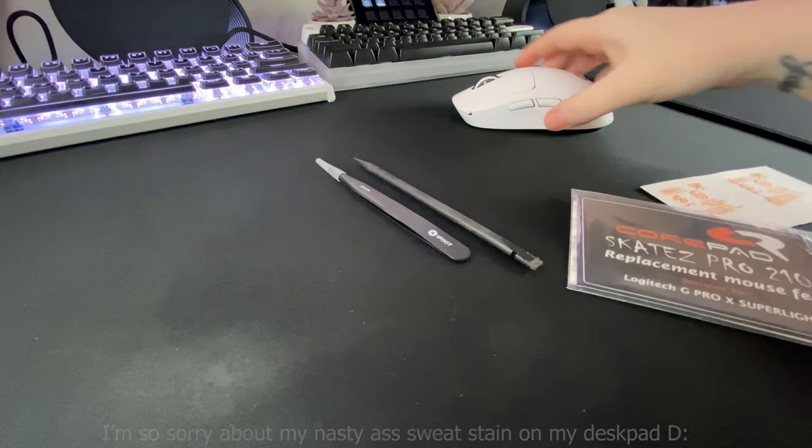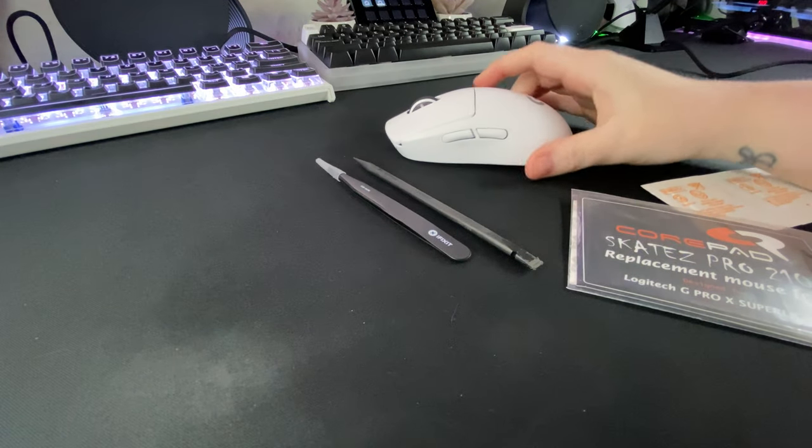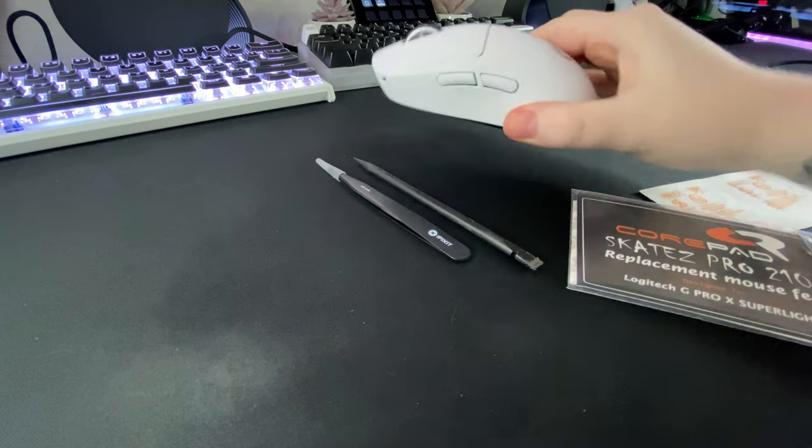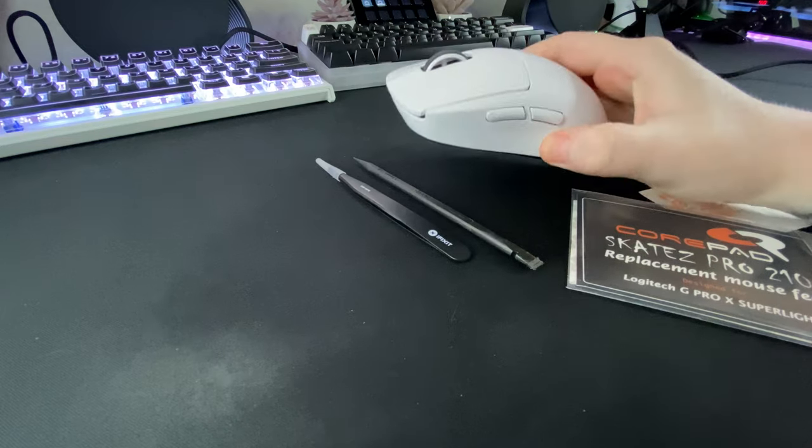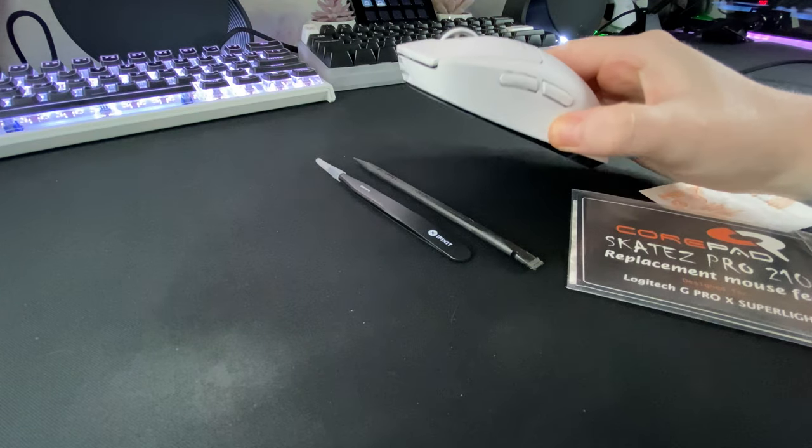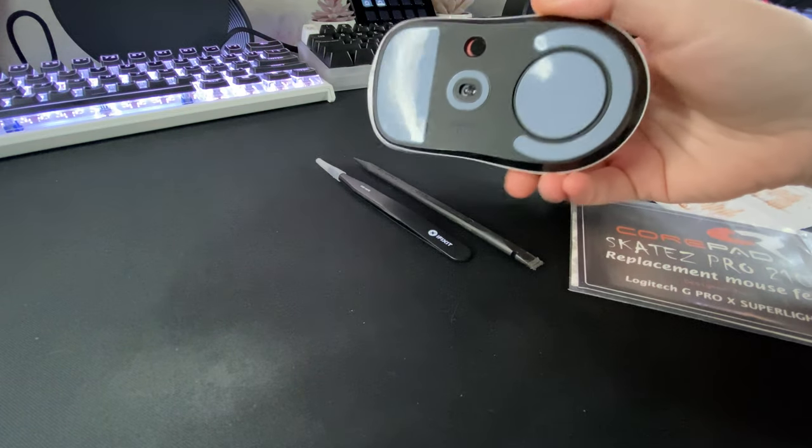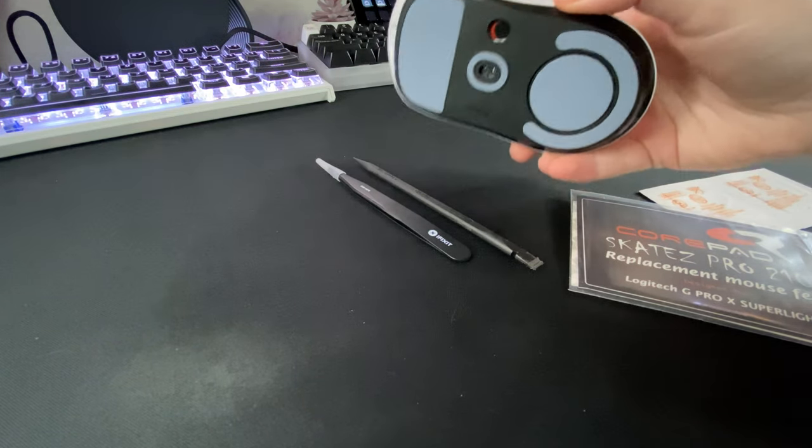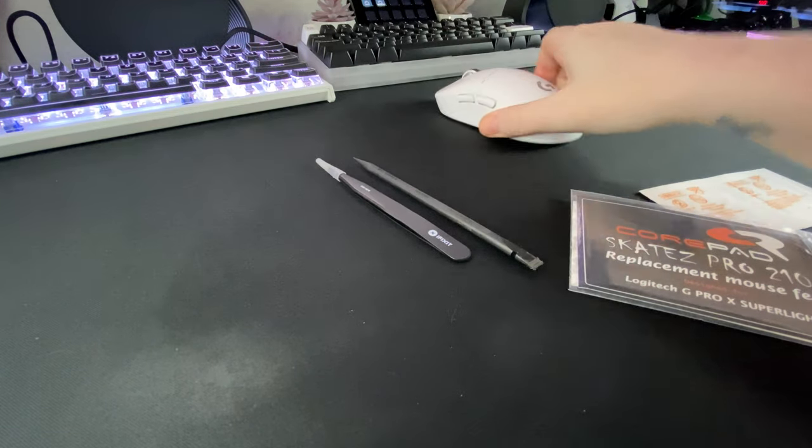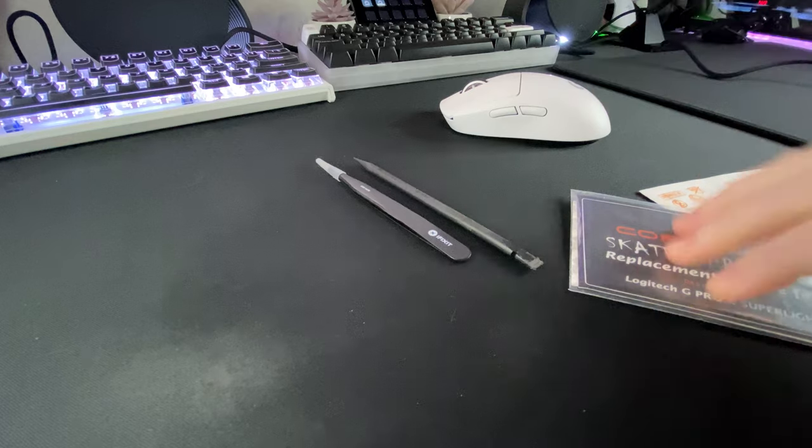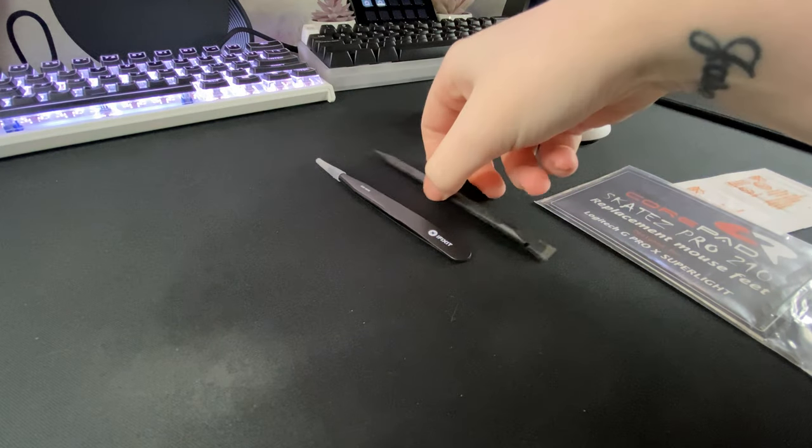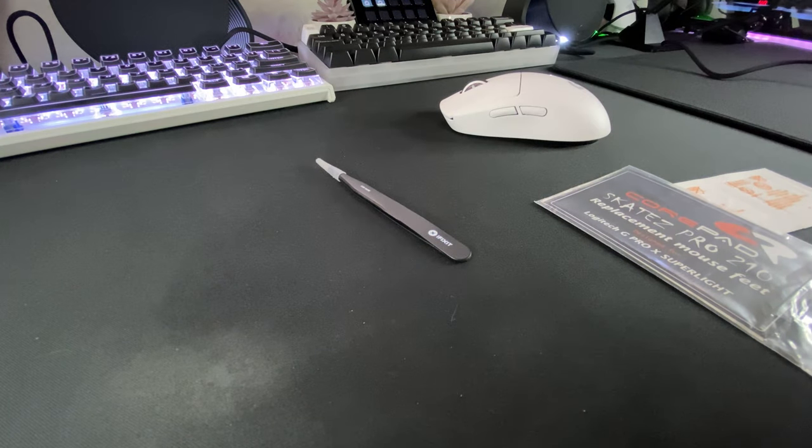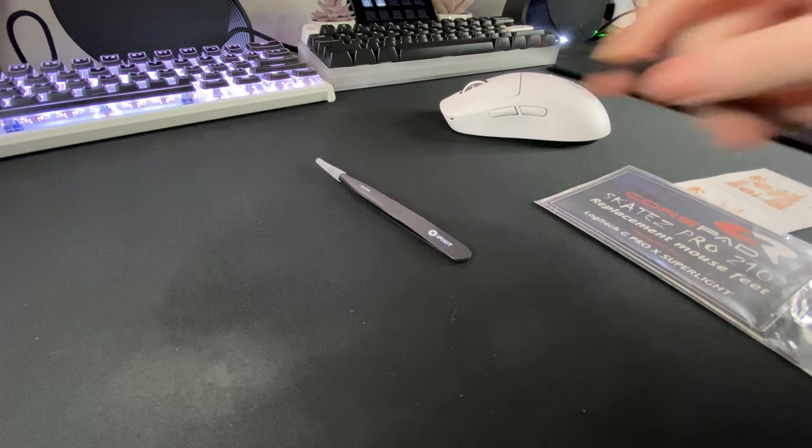The example mouse that I'm going to be doing this on today is the Logitech G Pro X Superlight and I still have the stock feet on. This is going to be really quick just to help you avoid errors that I see people making from time to time.